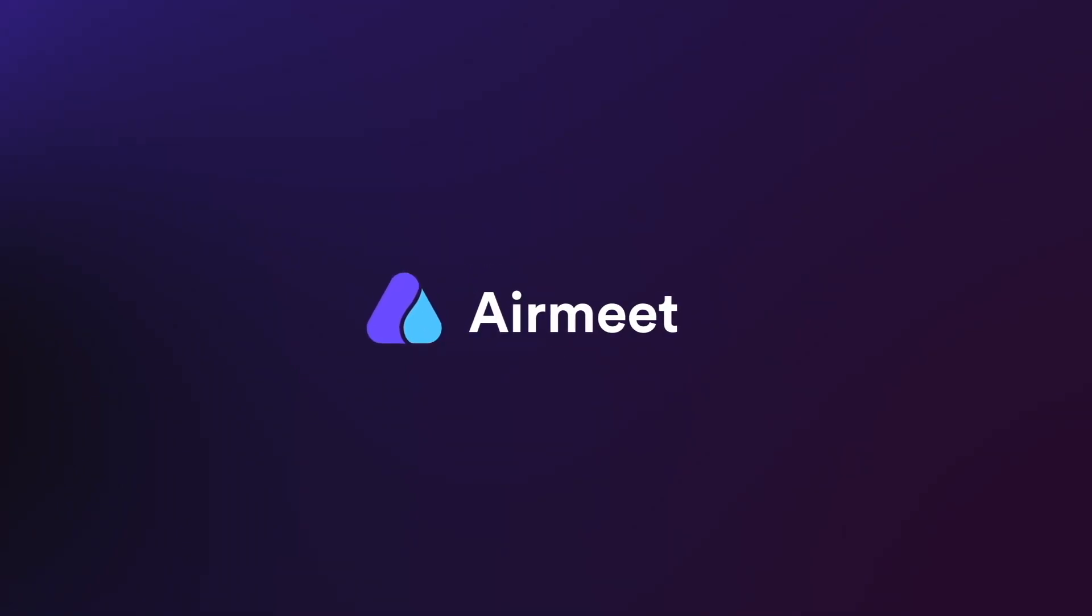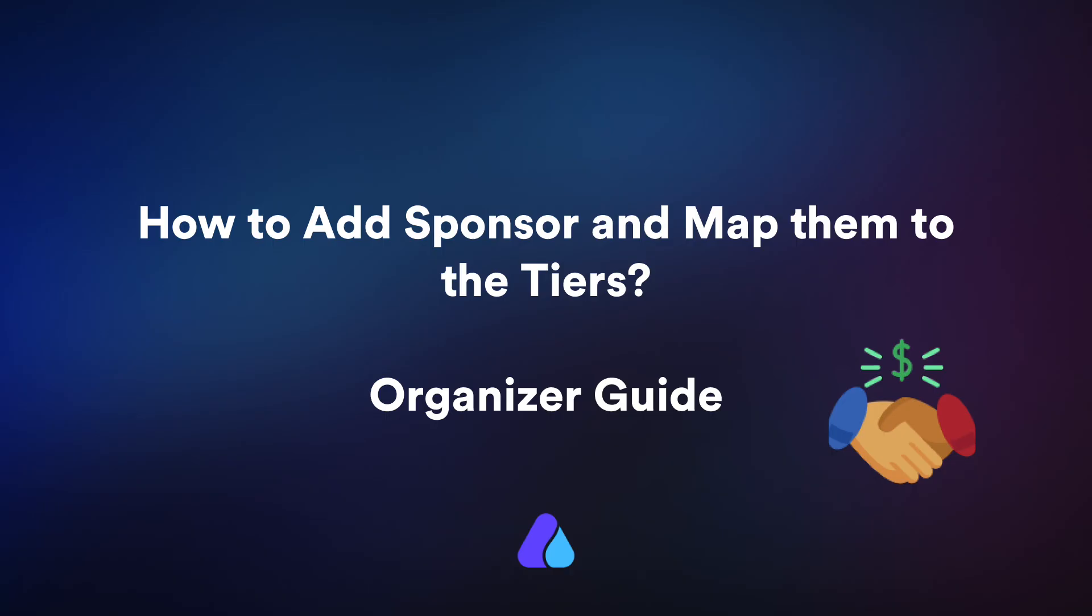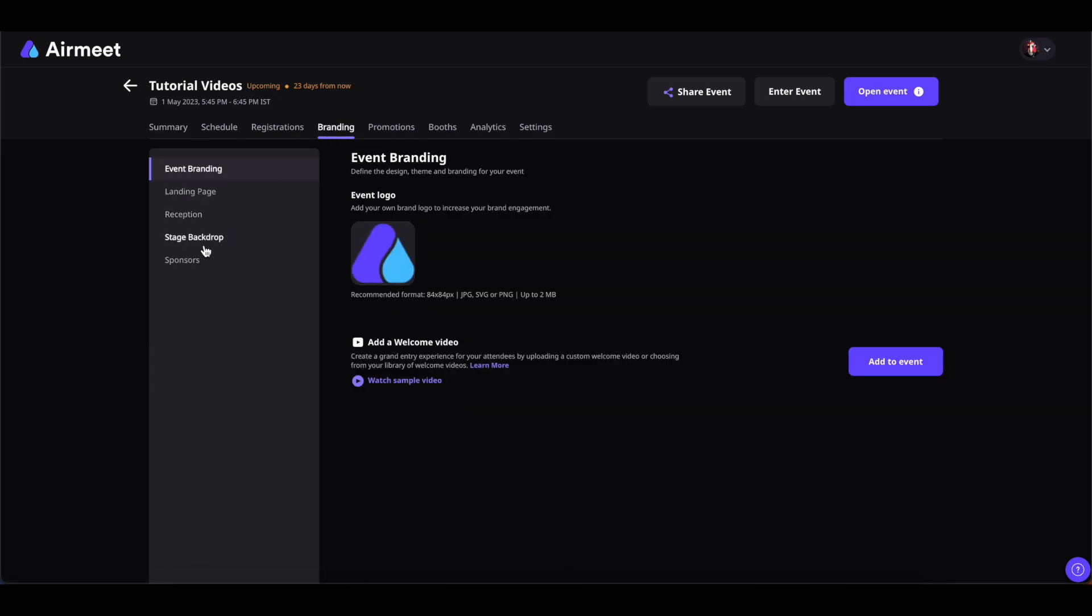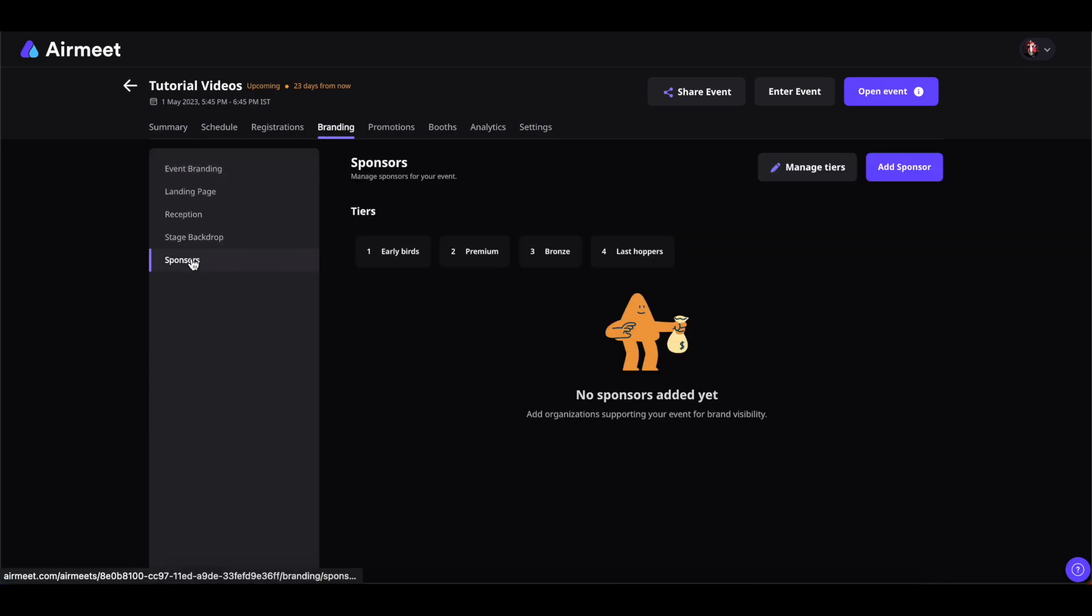Hello there, in this video I will give you a quick guide on how to add sponsors and how to add them to the tiers. Let's get started. From your event dashboard, click on Branding and then click on Sponsors.